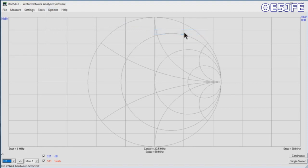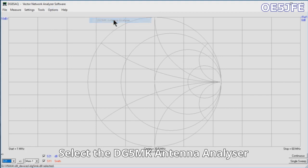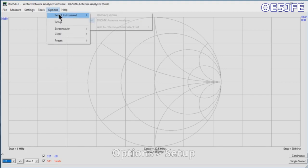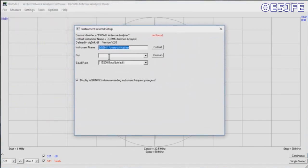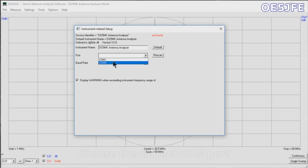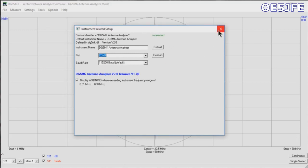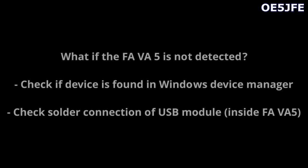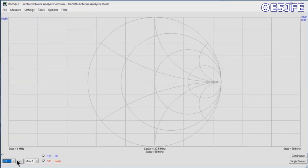First thing is that you need to add the DG5MK antenna analyzer from the options menu. The vector analyzer is connected. You need to select it. You see in the title bar that it is now available. Then you hit the options and setup and pick the correct COM port. Like in my last video, it is again COM port 4 connected and it's detected with the correct firmware. This is the first step done.